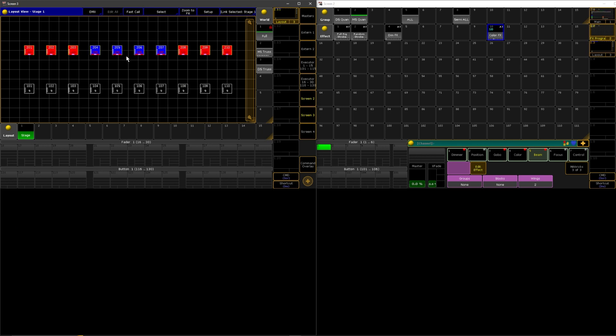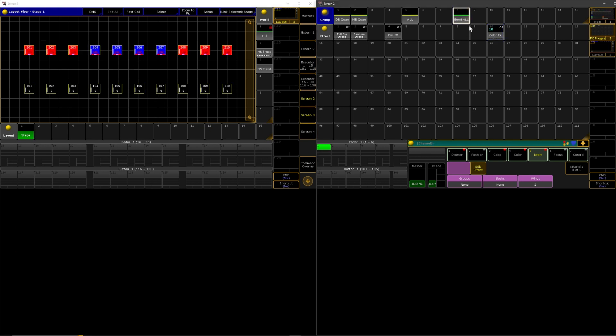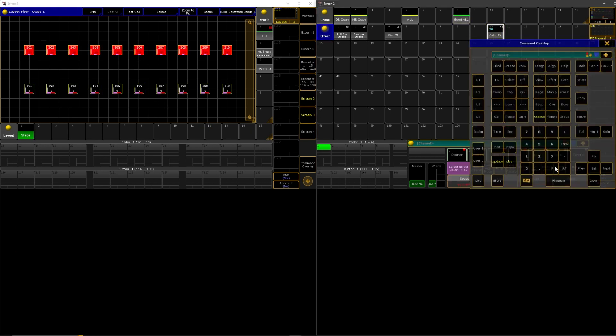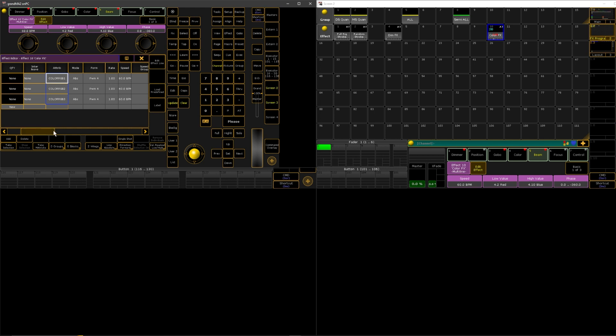So I gave it a wings of two so now it's doing that thing. If I do symmetrical all, we'll make everything full. Now it's doing this thing which is pretty cool.